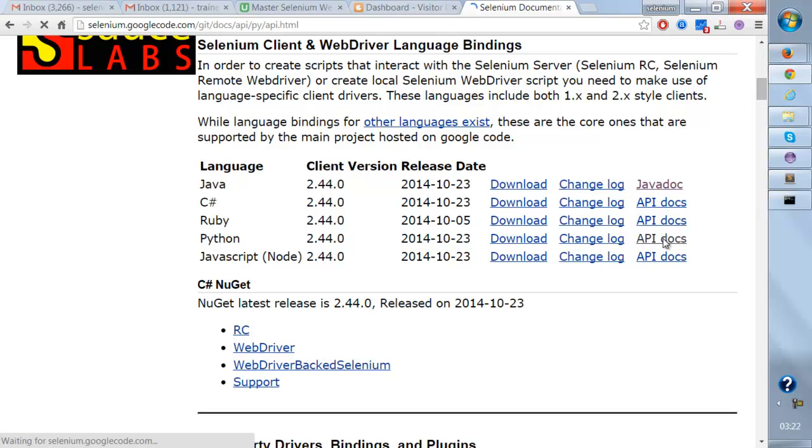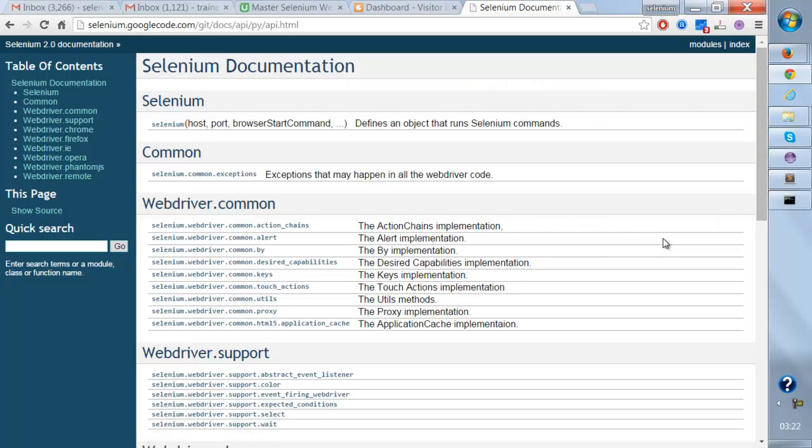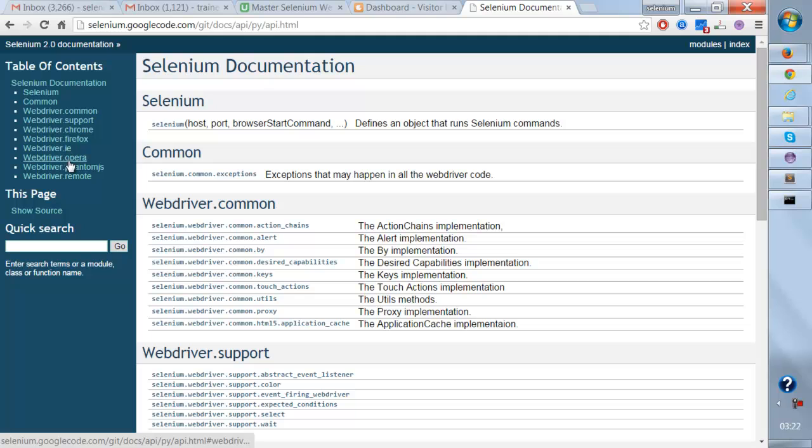So we're going to click on this. This is the entire API document, and there are so many classes available, like all the implementation and implemented classes like Actions, Alert, Design Capabilities.